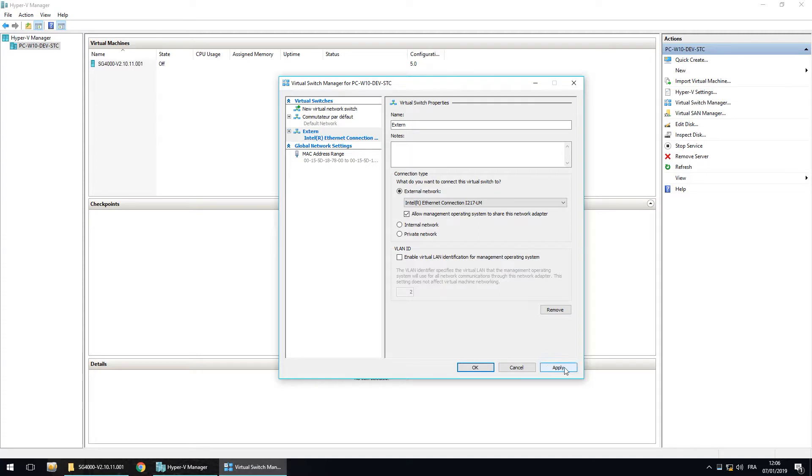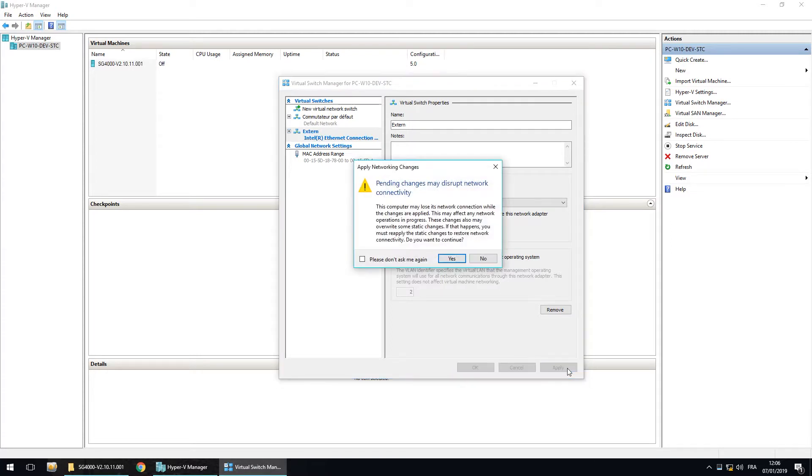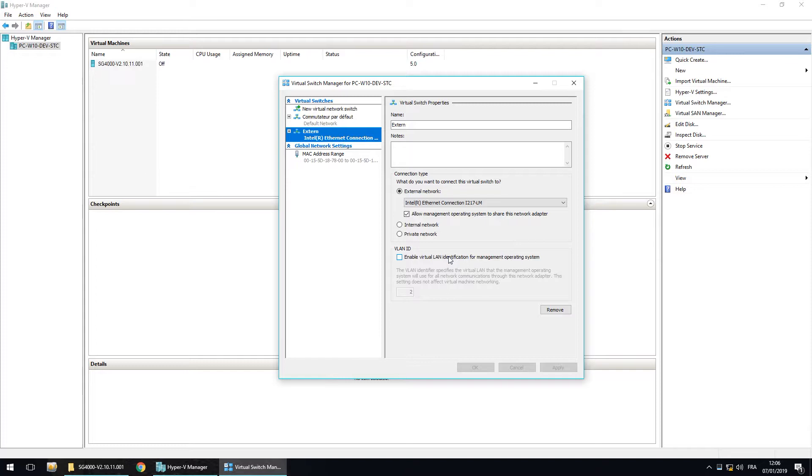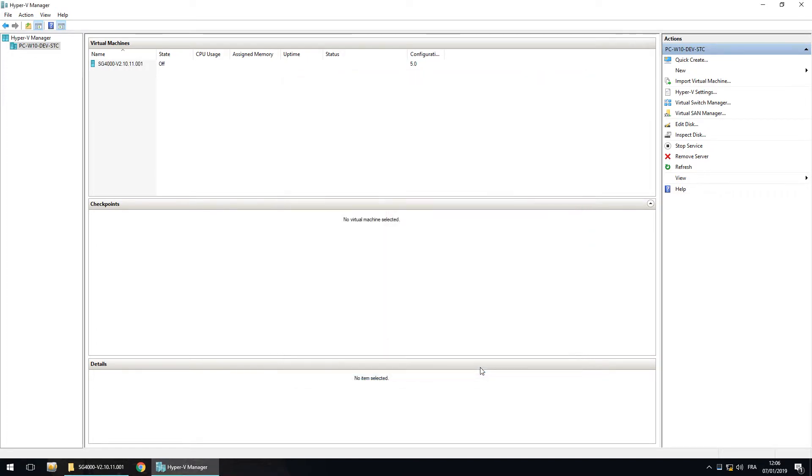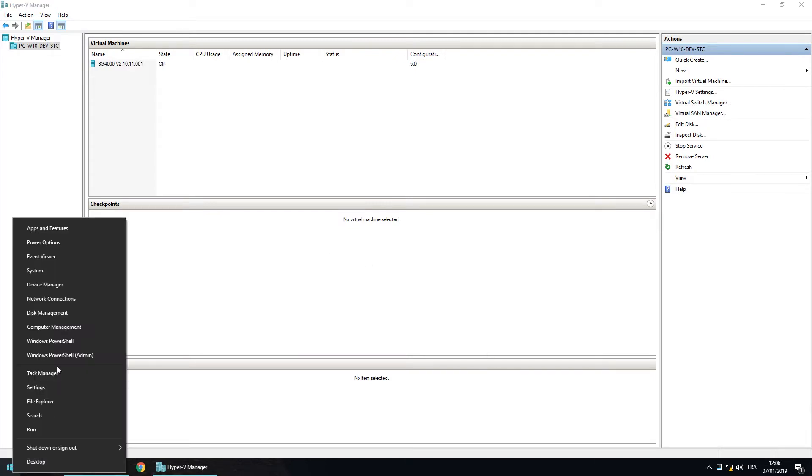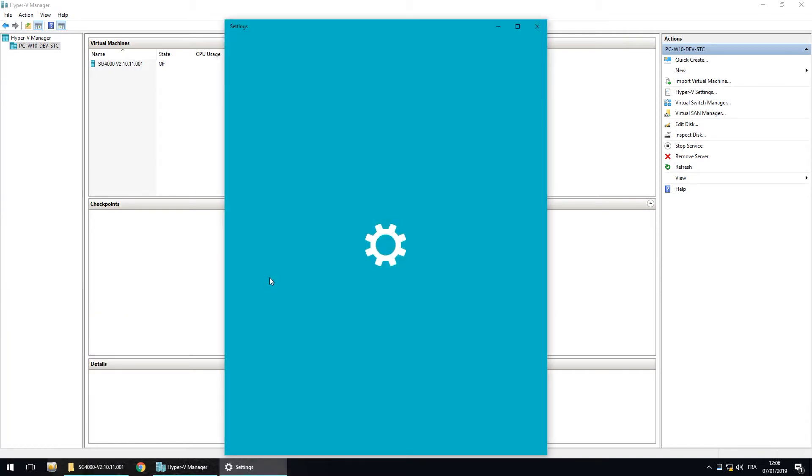I want to apply. Yes. And then, okay. So now, let's go in the network connections menu. Here.